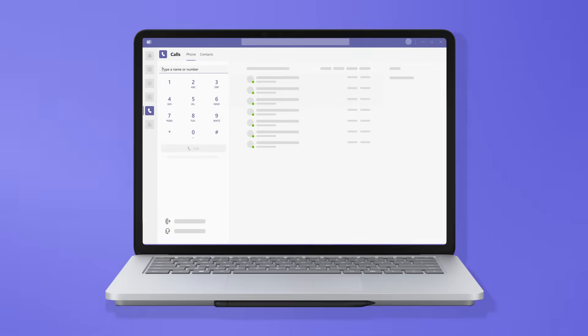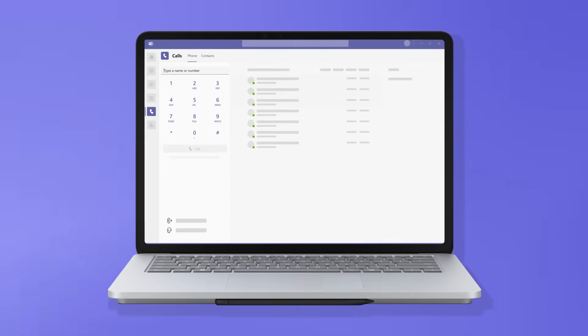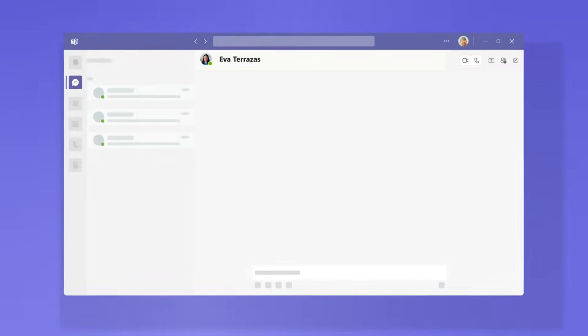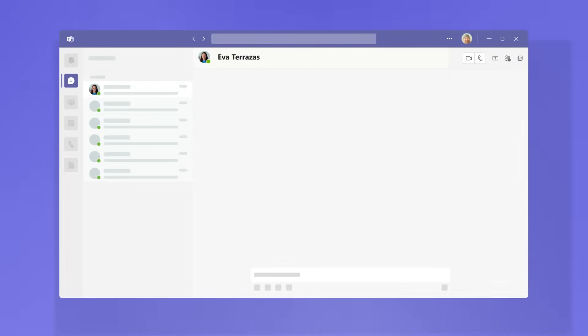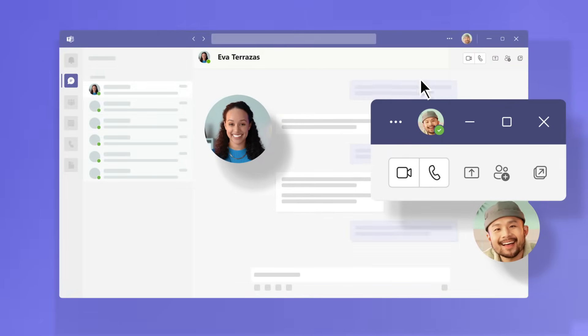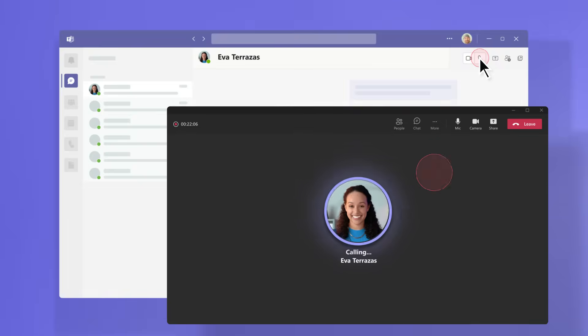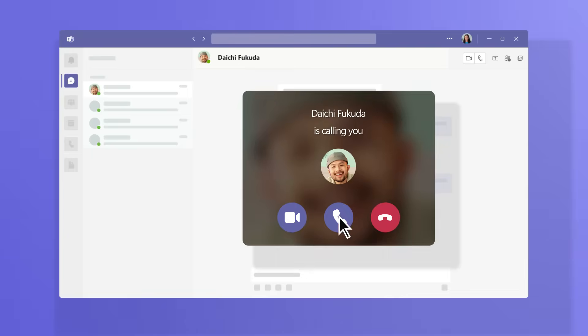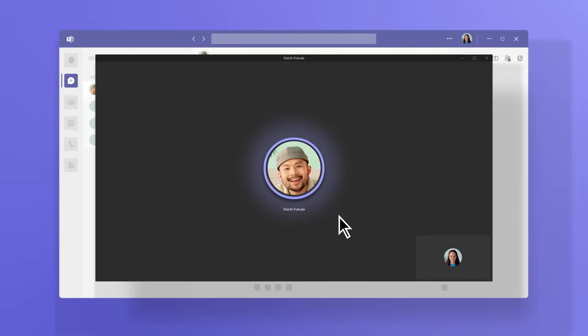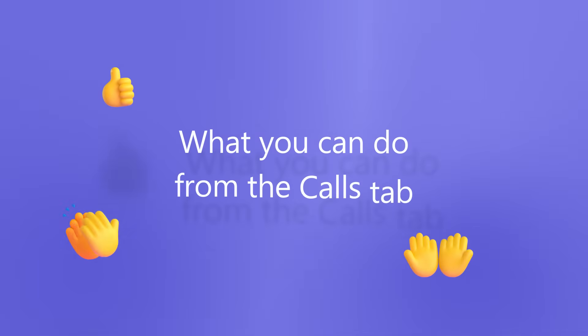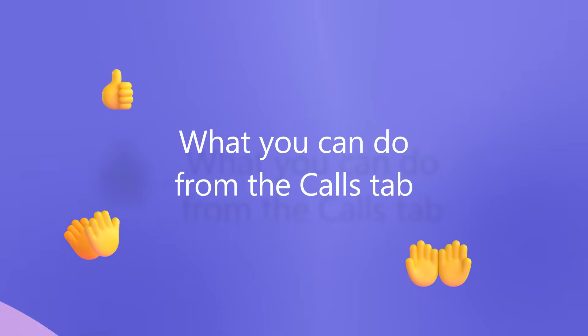Make and receive calls on your computer, tablet, or mobile device using the Calls tab. Or, if you're already in a chat, switch to a call from the phone icon to share updates or clarify important details. Let's learn more about what you can do from the Calls tab.